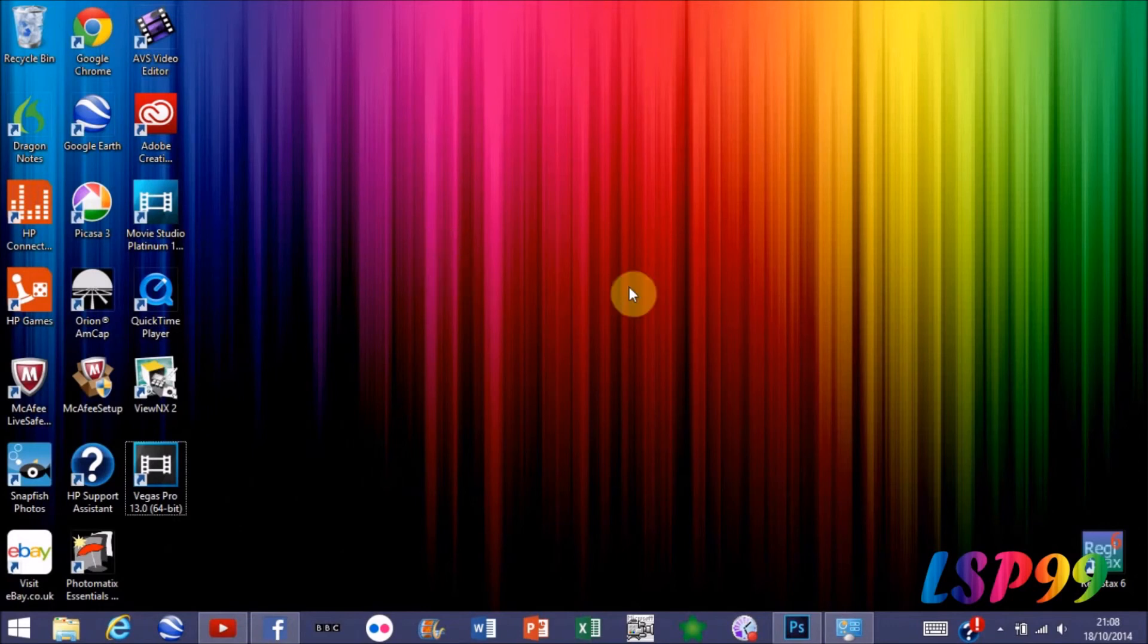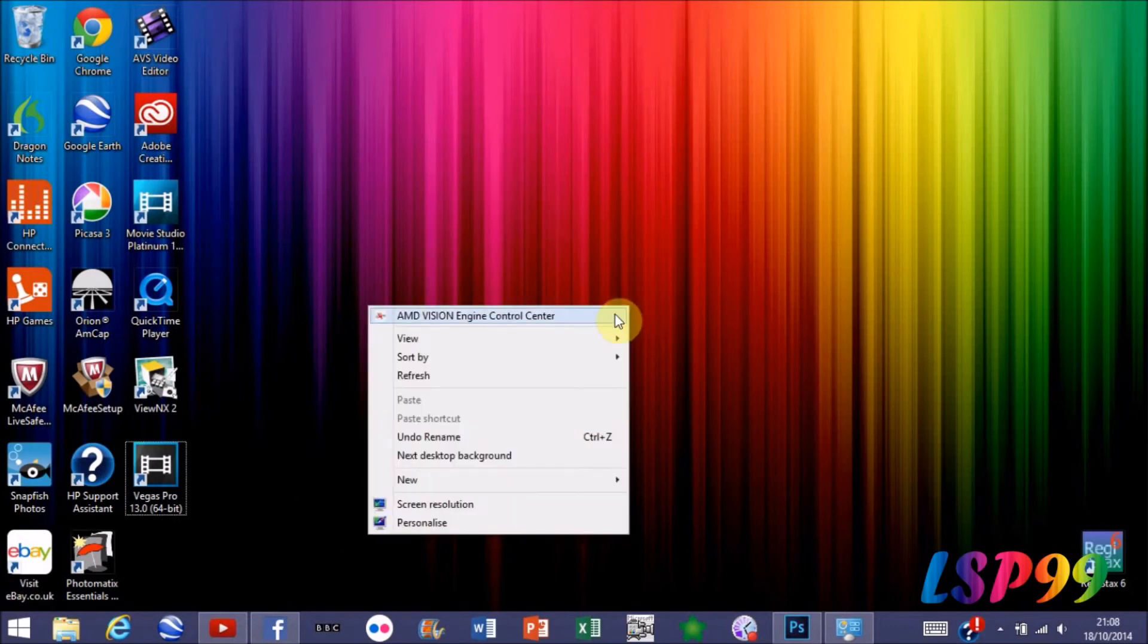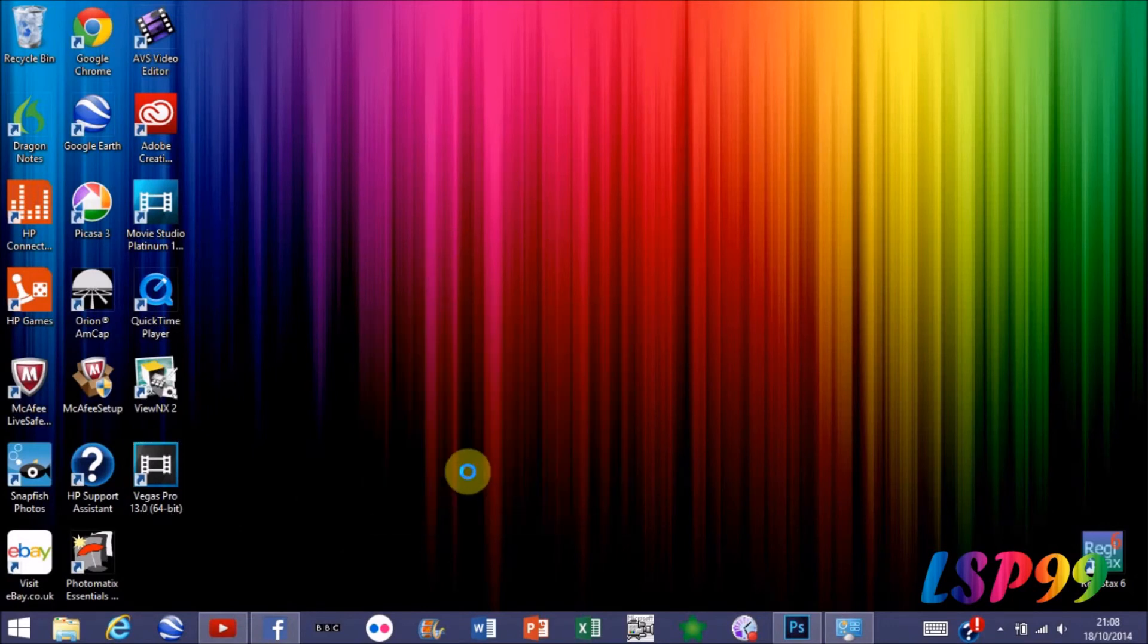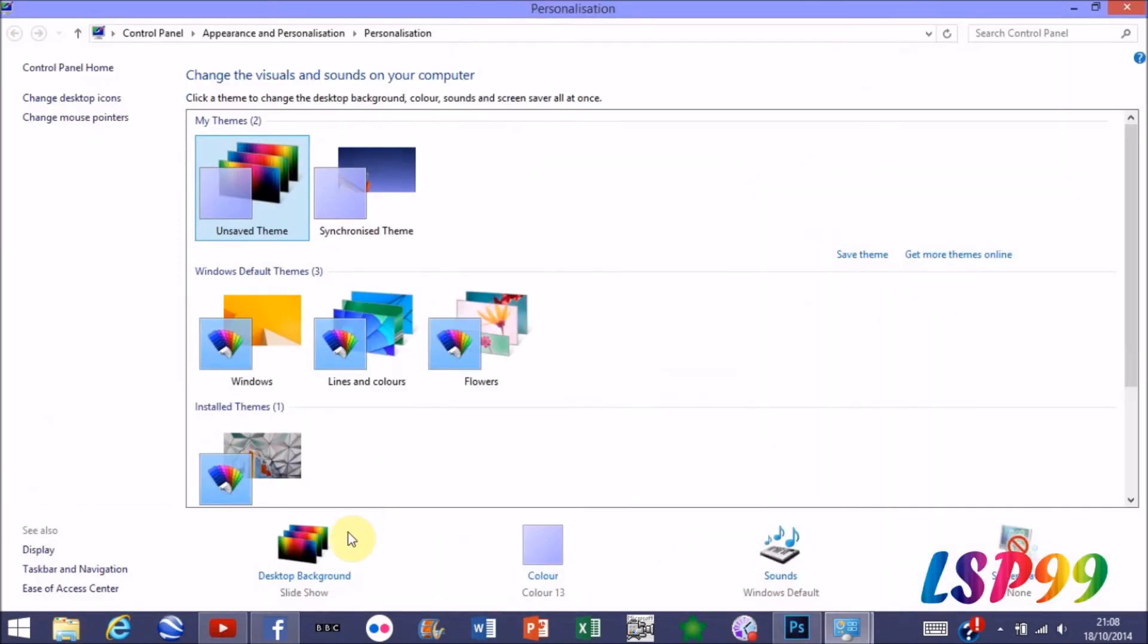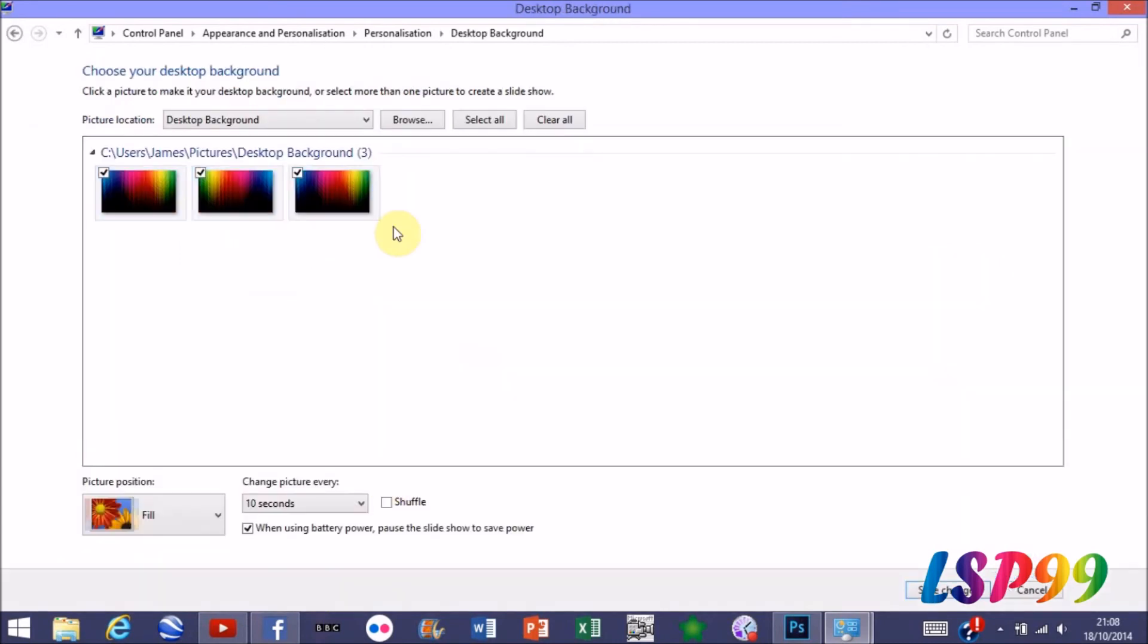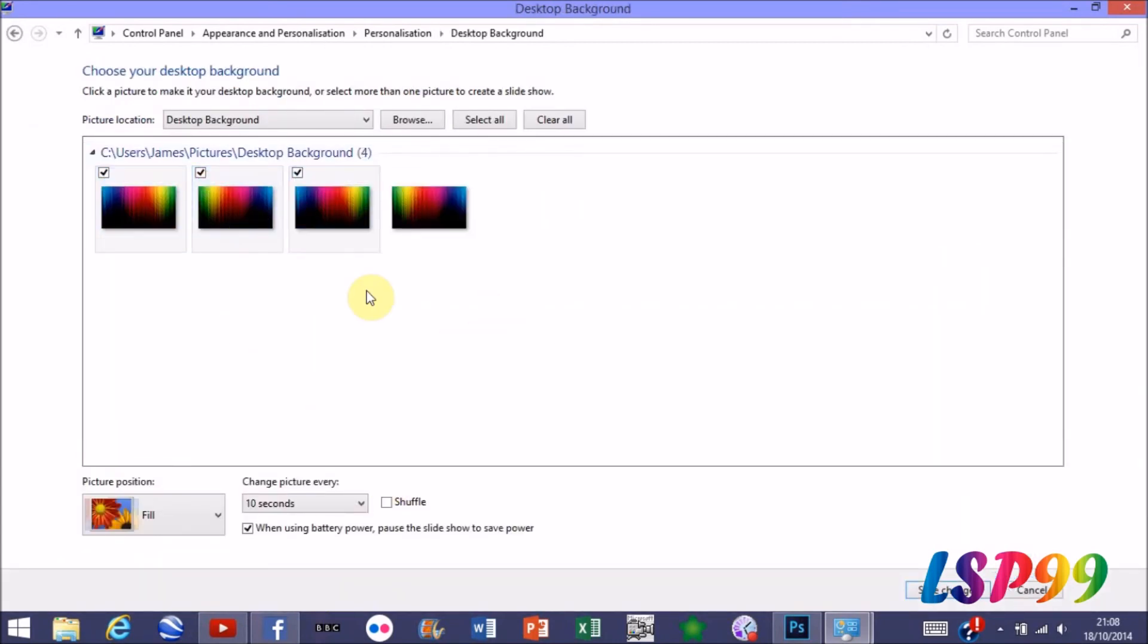Once you're happy with that, you can go to your desktop, right-click, personalize, open that, you can go to Desktop Background. I've got a slideshow at the minute and that will bring up all the images in that folder. There you go, that's the one we've just saved. If I want to change to that, I'll just select that and save changes.